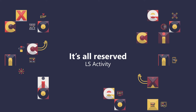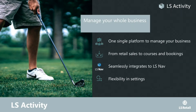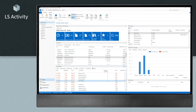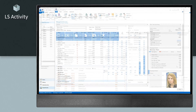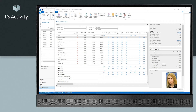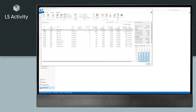LS Activity is the event and reservation management software that seamlessly integrates to LS NAV, so you can manage your whole business all the way from retail sales to courses and bookings, as well as handling complex hospitality requirements in one single platform. Its flexibility in settings is second to none — you can handle a wide variety of services from appointments to classes to events to ticketing and reservations of space and equipment, and much more, for all of your locations in one central place, the backend of your retail management system where you manage all your other items, accounting and sales.